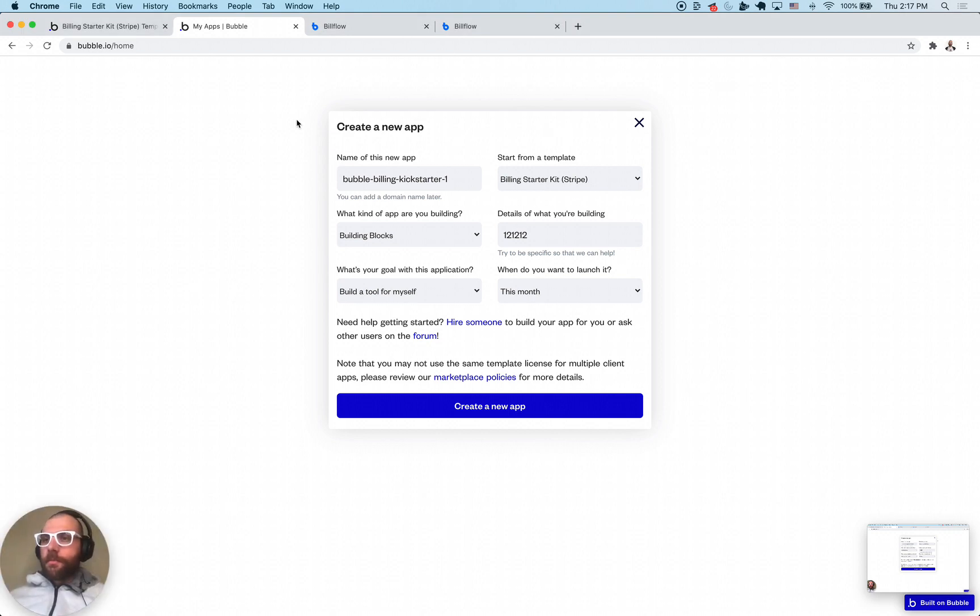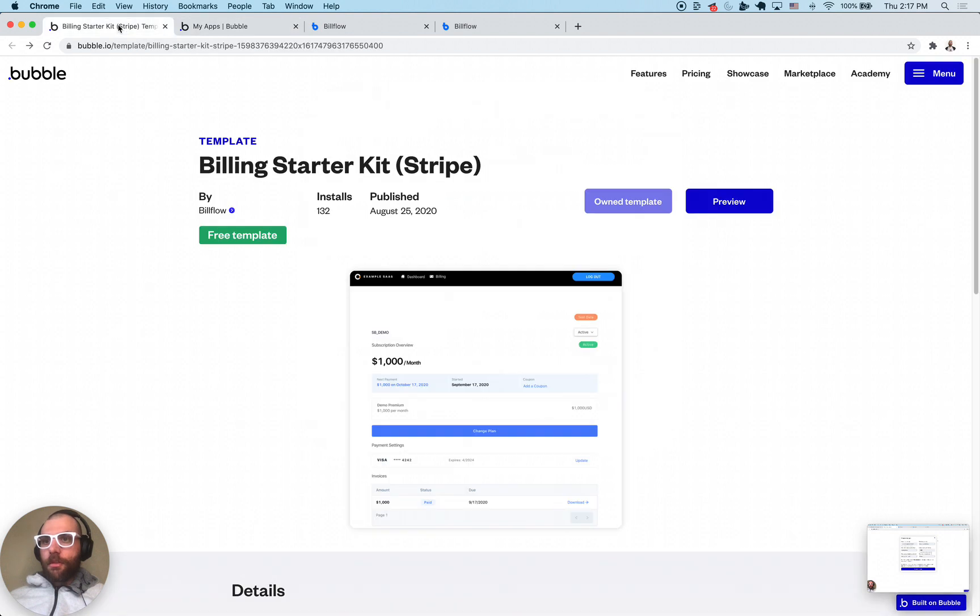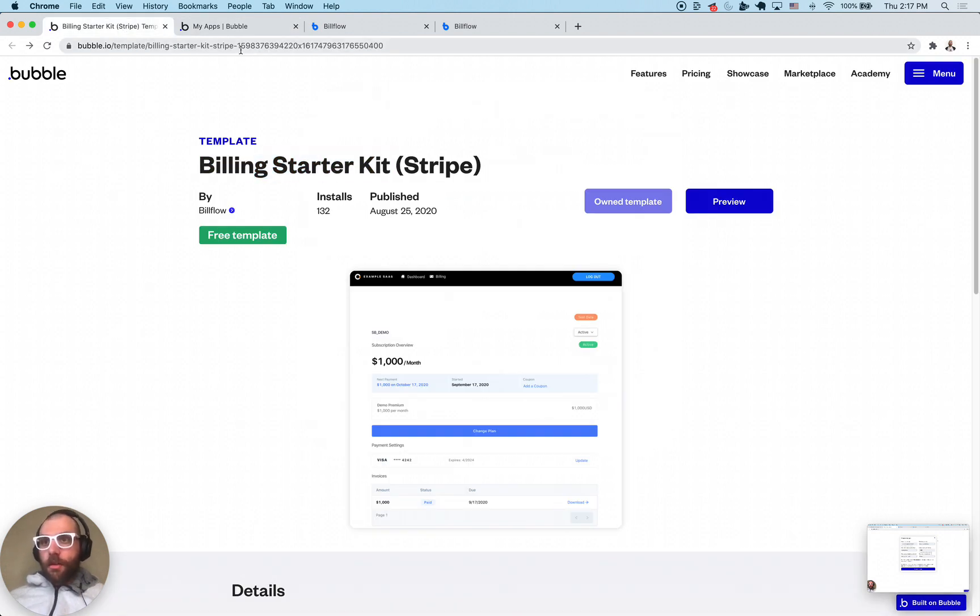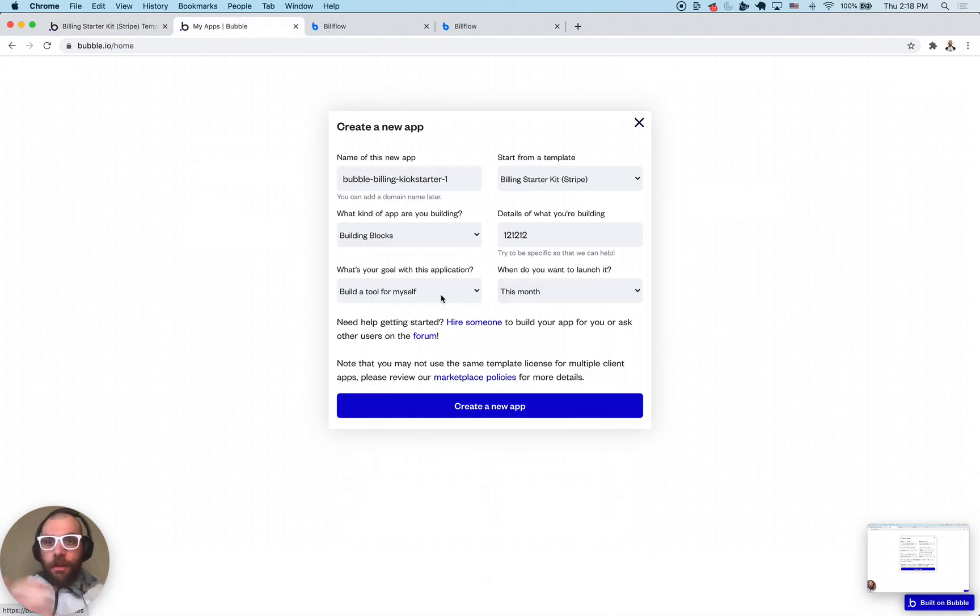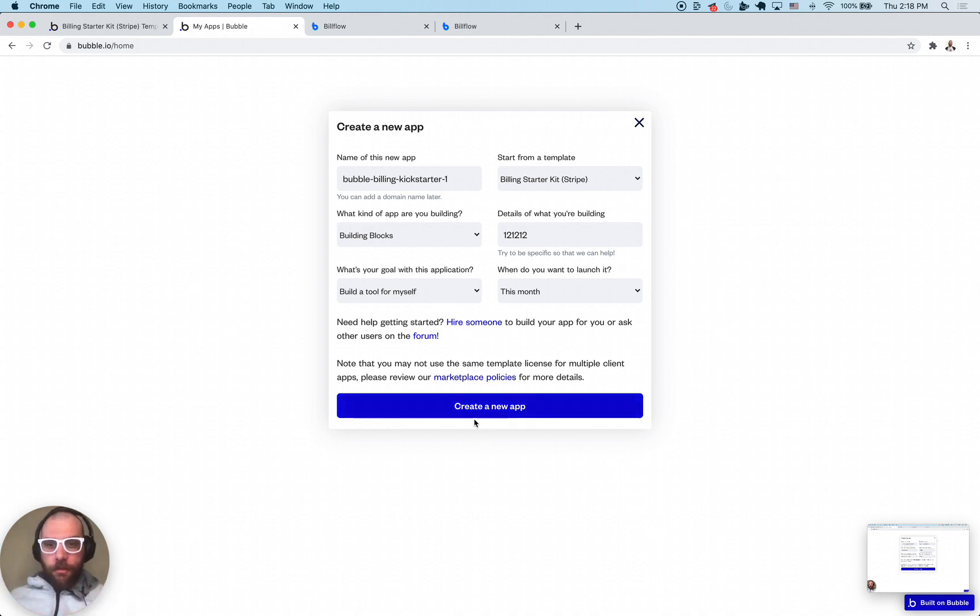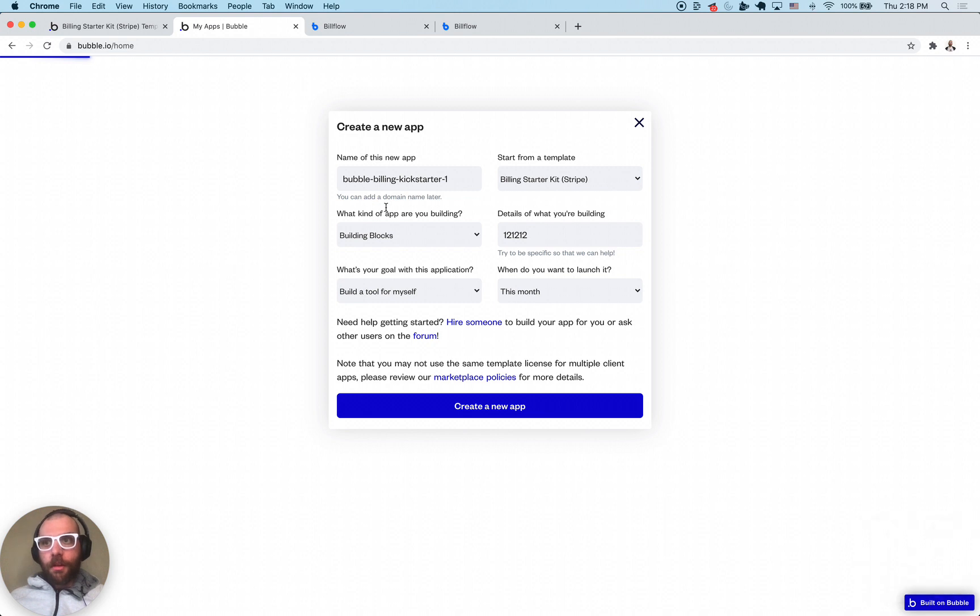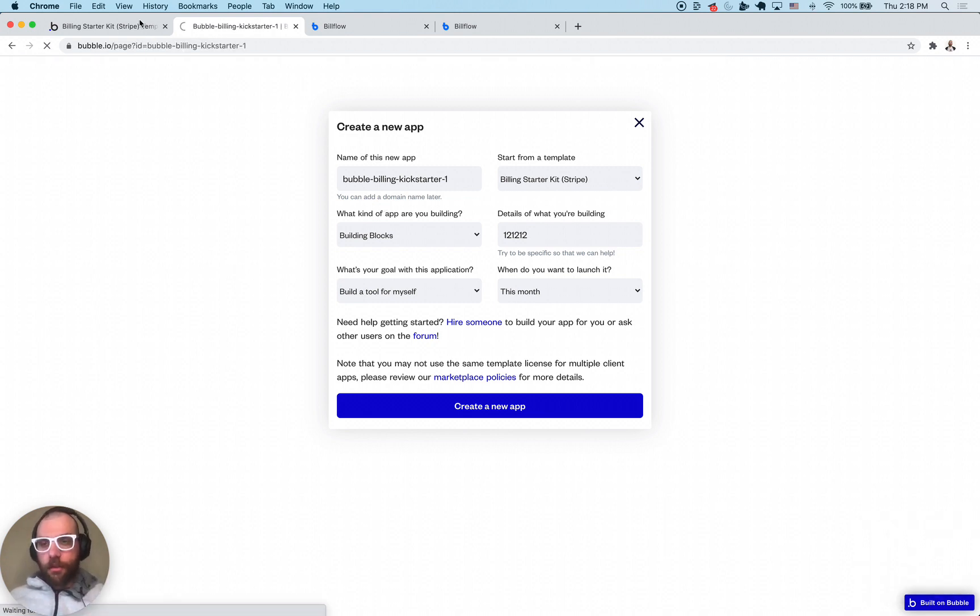Greetings NoCoders. In this video we're going to be going through how to use the billing starter kit template. This is a template we've been working on to make it easier to start billing for your SaaS. I'm just going to create a new app with the template and explain what it can do and how to use it for yourself.